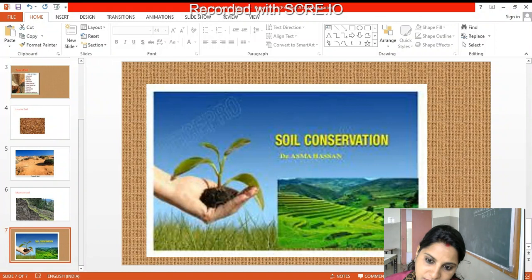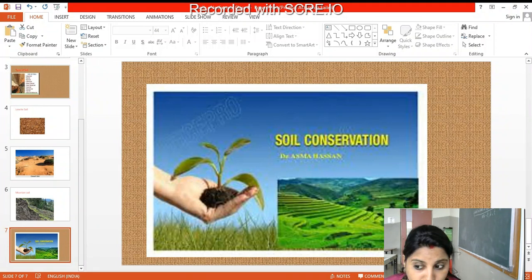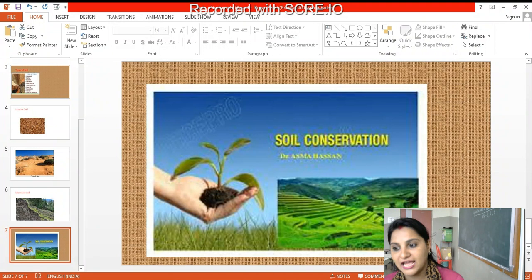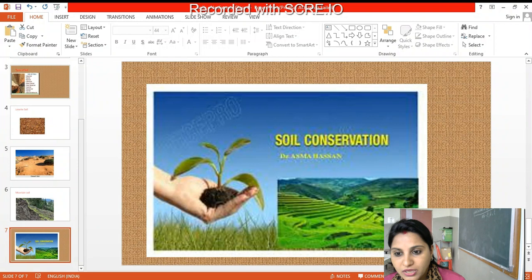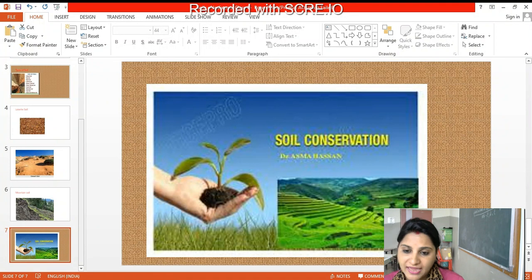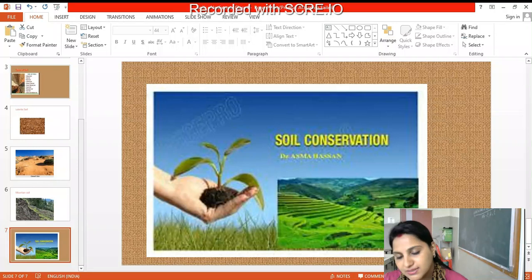If the topmost soil is washed away, the soil won't be fertile. So we need to put natural manure to make it fertile again. If we take care of all these things, we can conserve the soil.